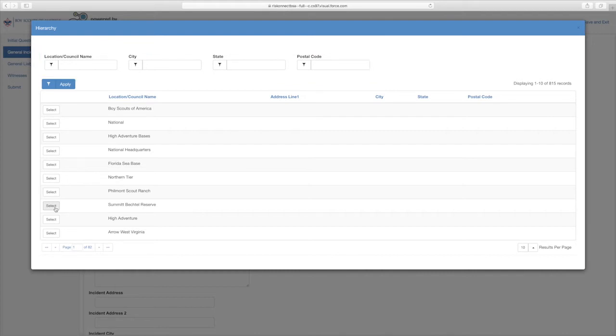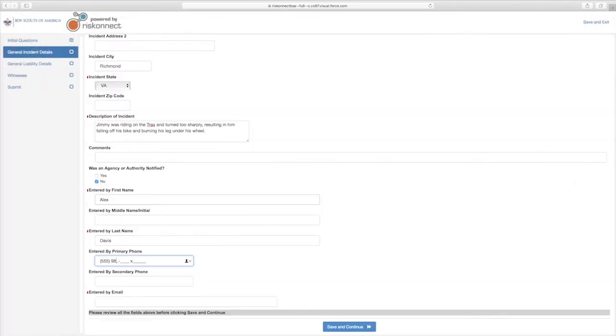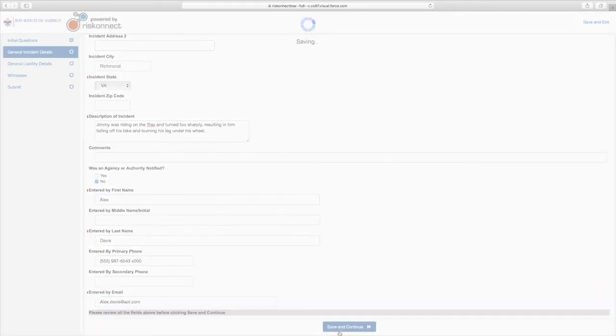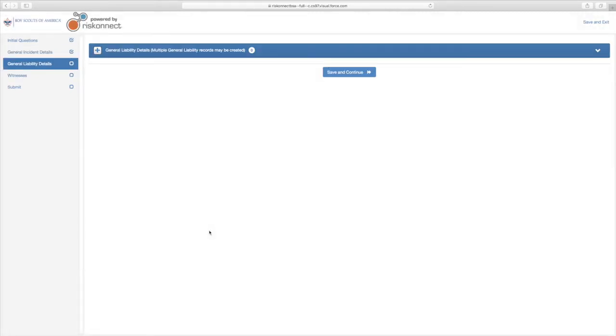Once you find the correct entry, double-click to add to the form. This is an example of a required field. When fields are completed based upon the available information, select Save and Continue at the bottom of your screen.